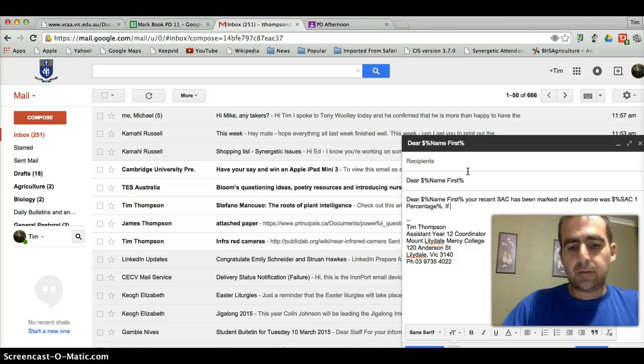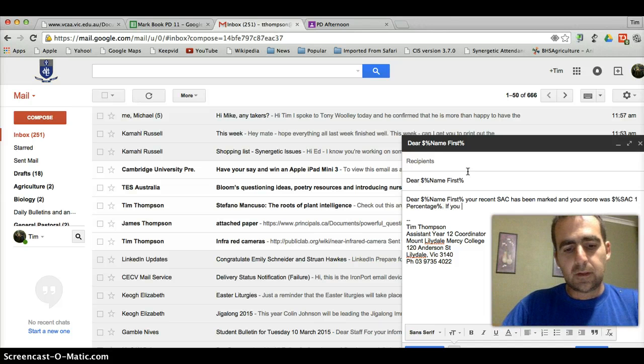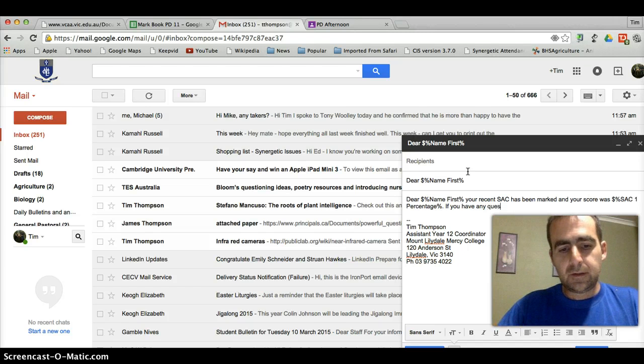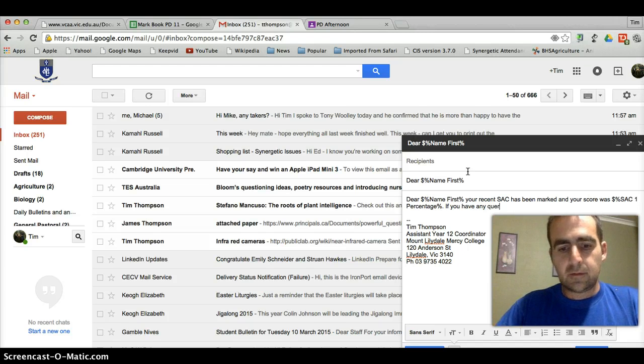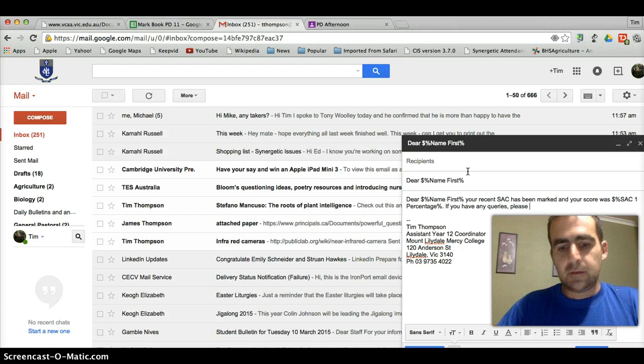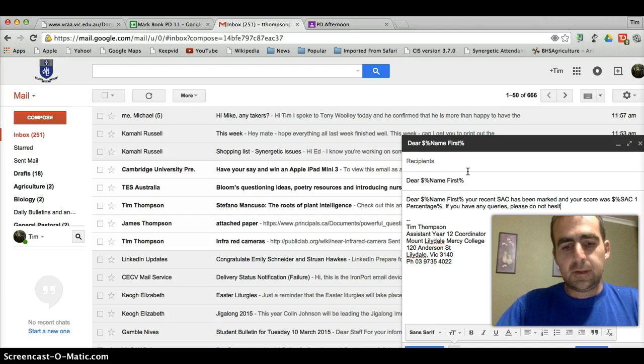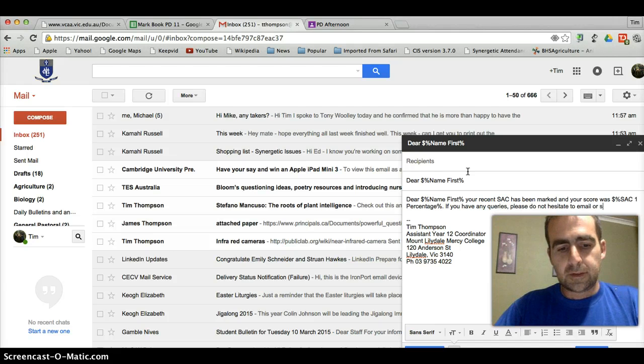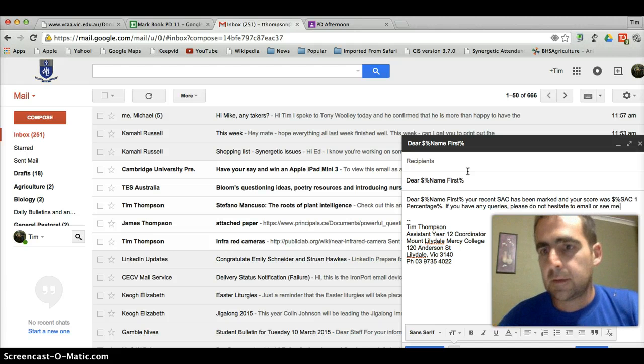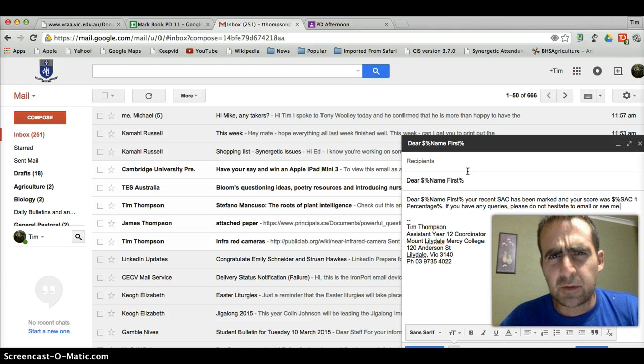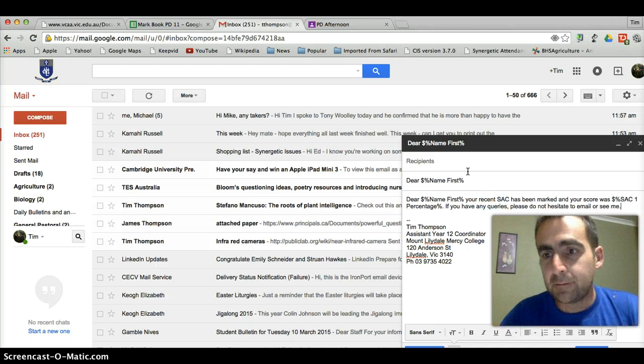If you have any queries, please do not hesitate to email or see me. It's very hard to type and talk at the same time.